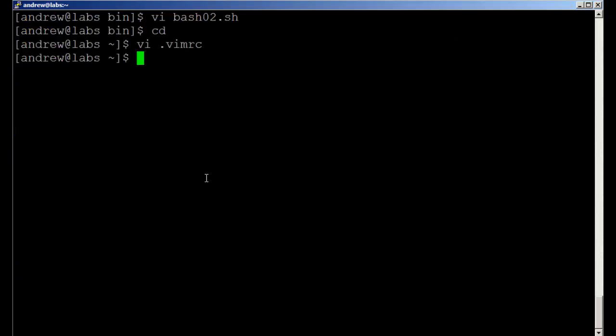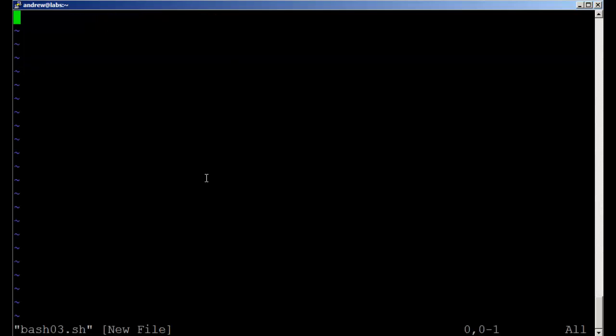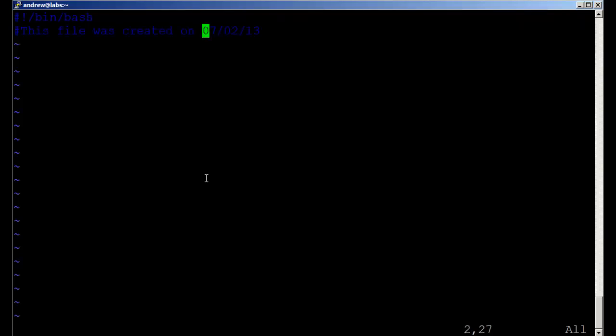Now if we create a new file, bash-03.sh, I can hit my F2 command, my F3 command. It's as simple as that. Then of course I can go through and start reading in my snippets.